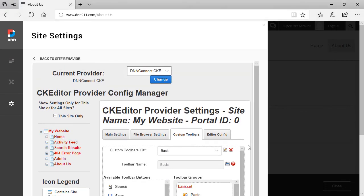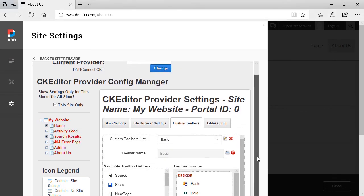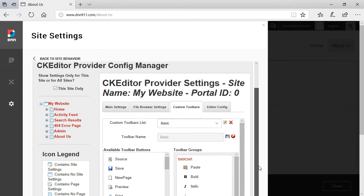So this is it. This is how you can control which toolbar options will be displayed for a particular user role on DNN. You can control, you can keep it as tidy as you want or as wide, as open with as many options as you want. That's it for now. Thank you very much and bye.